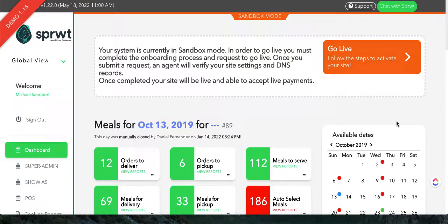Hello and welcome to another Sprout training video. In this video we're going to show you how to create a sub-recipe group.